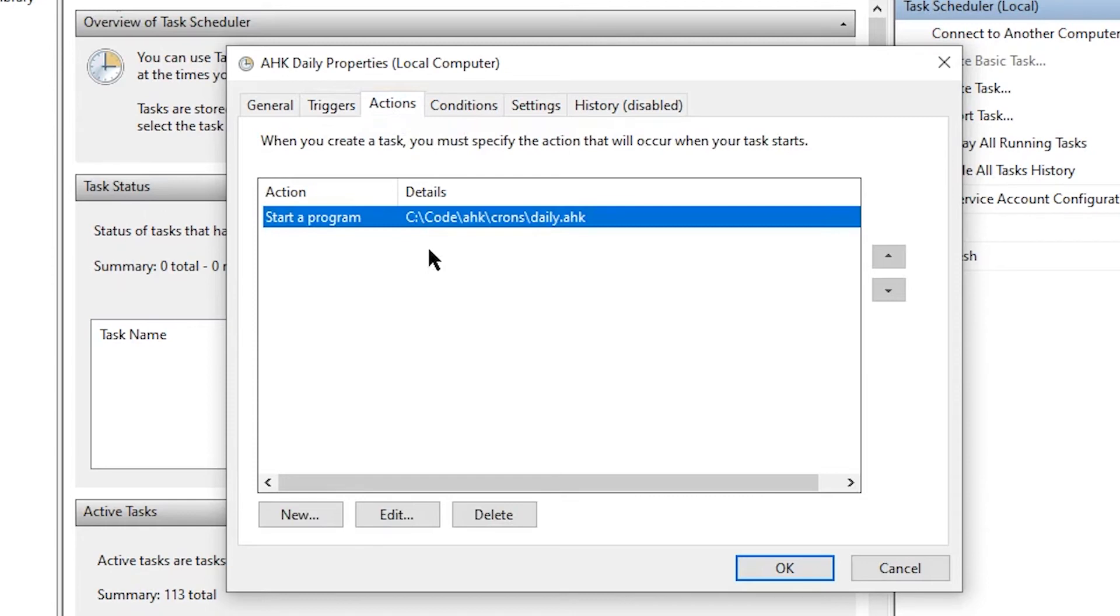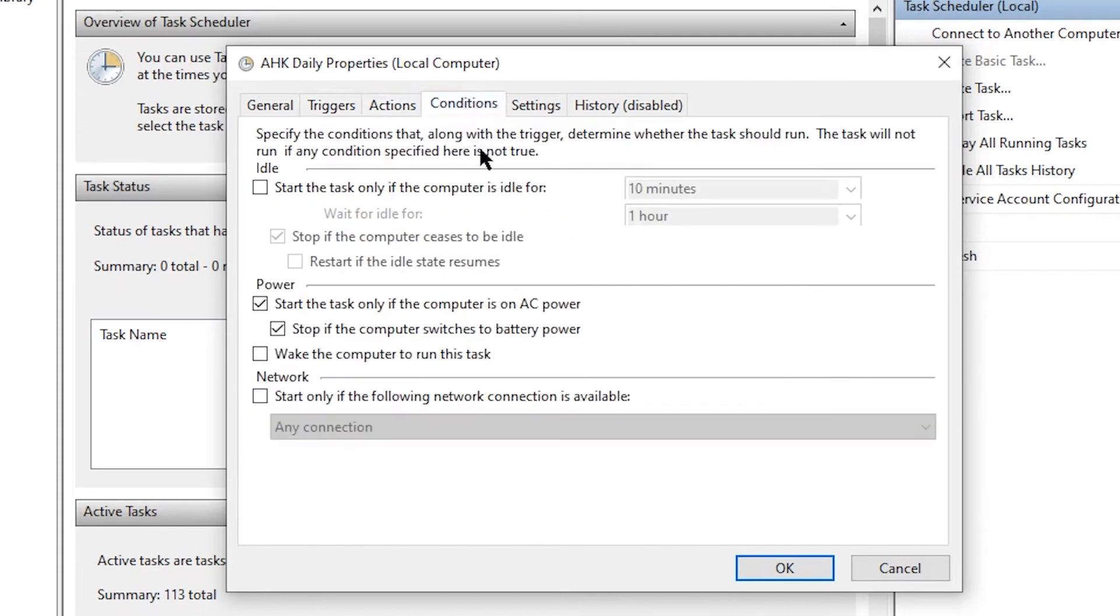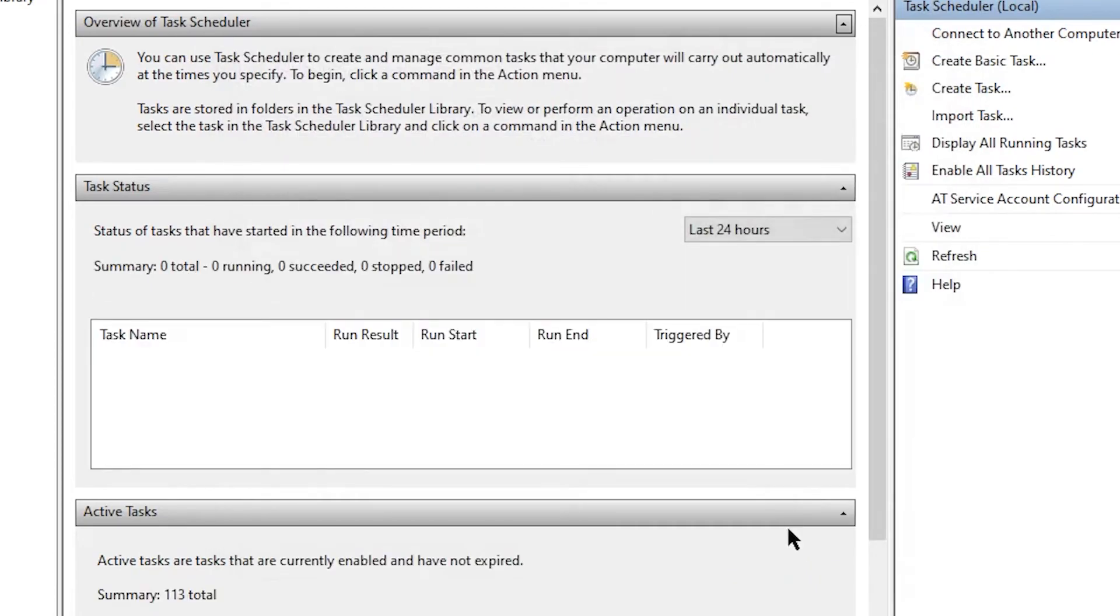You've got your action, which is going to be opening the script. And they have a whole bunch of other settings, which you can go ahead and play around with if that's something you care about.